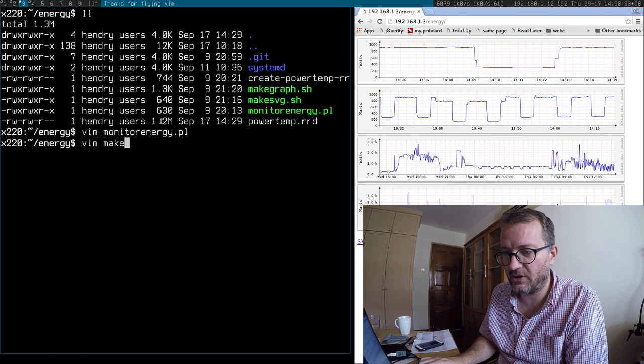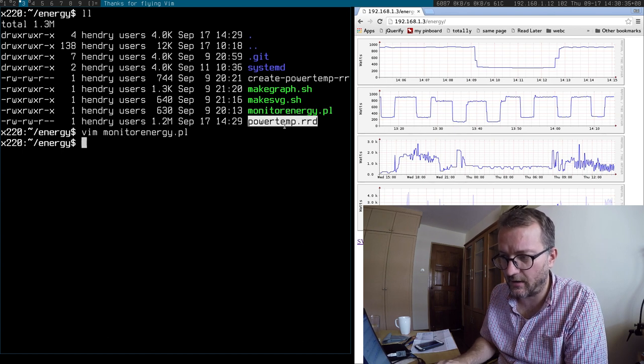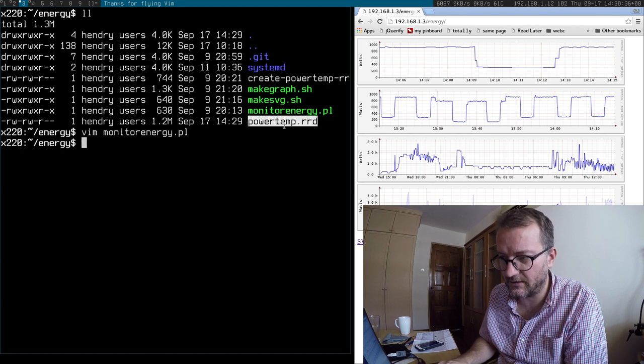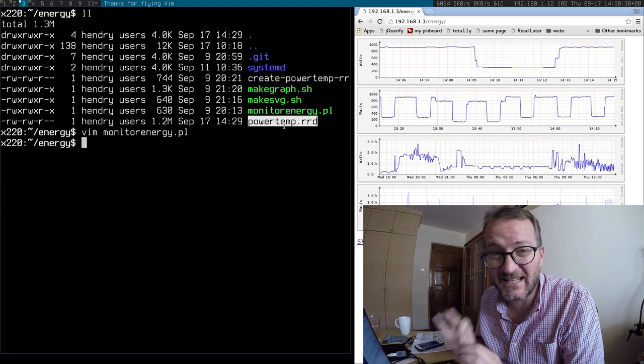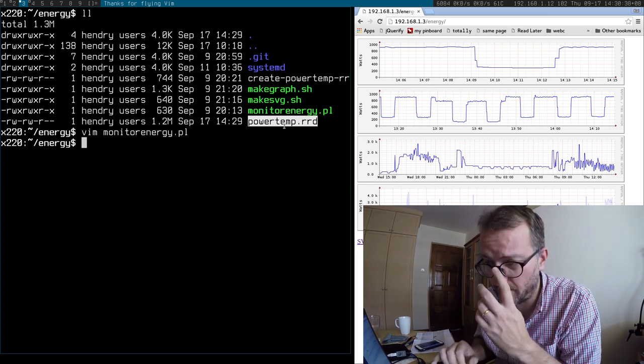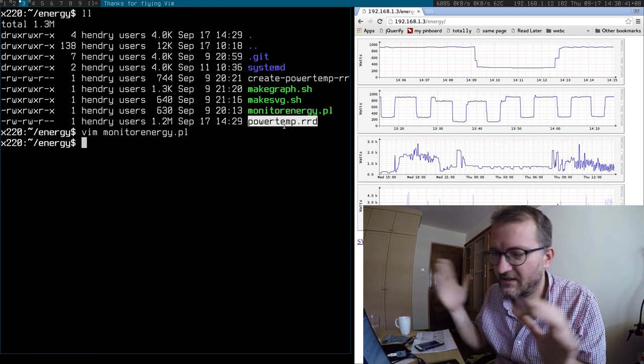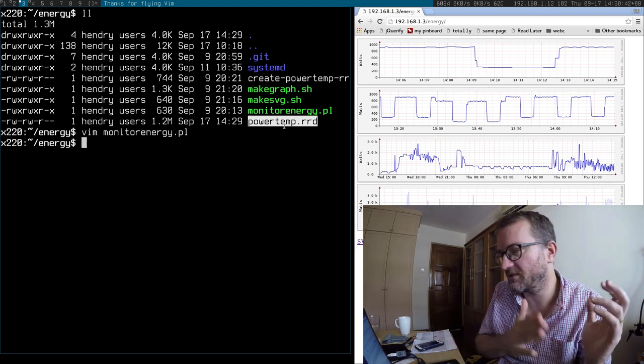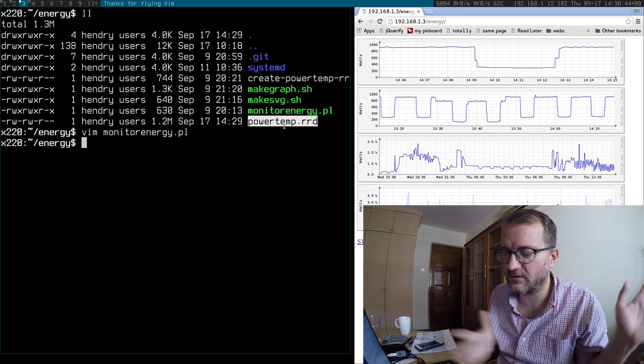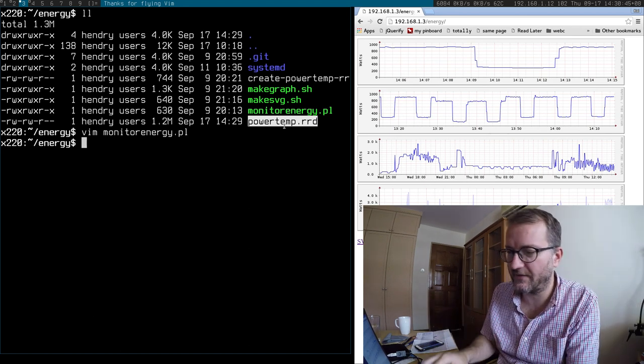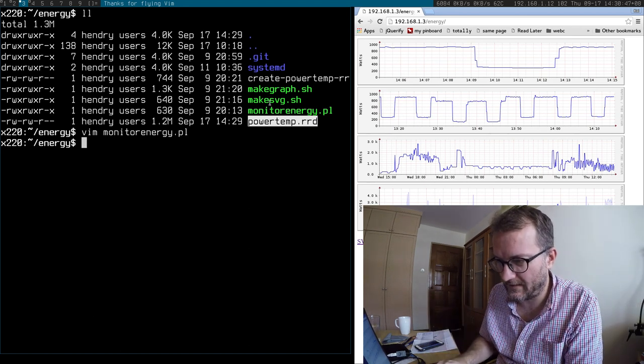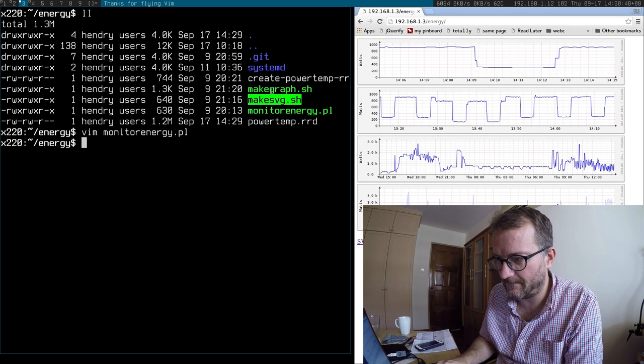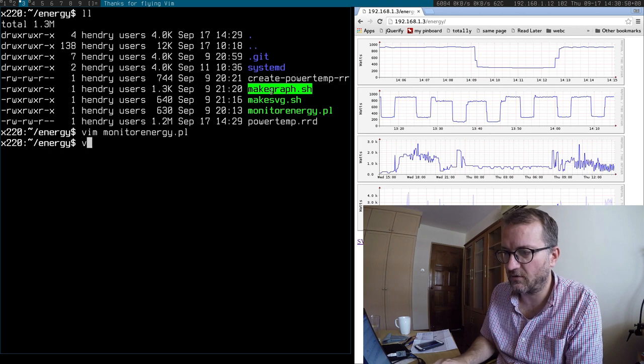And then that all gets saved to this RRD, this RRD tool database. It stays at 1.2 megabytes. It doesn't grow because it does like a round robin, so the old stuff gets replaced eventually. And then there's a script here to make the graph.